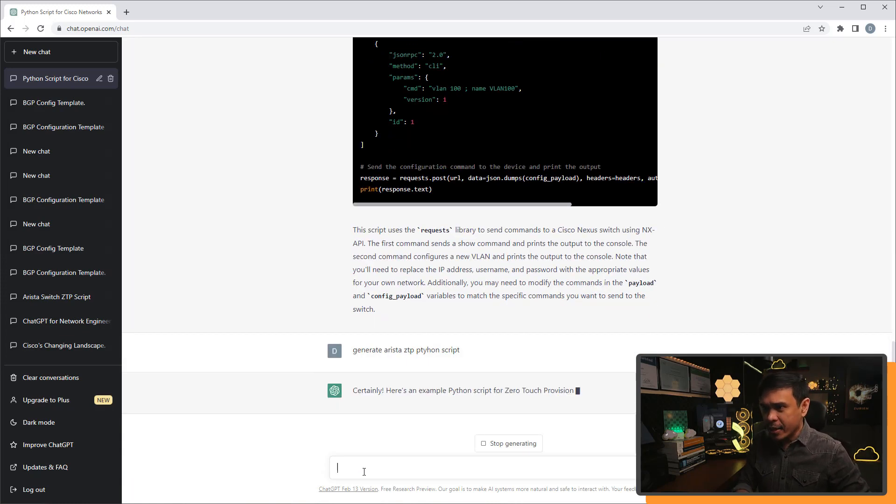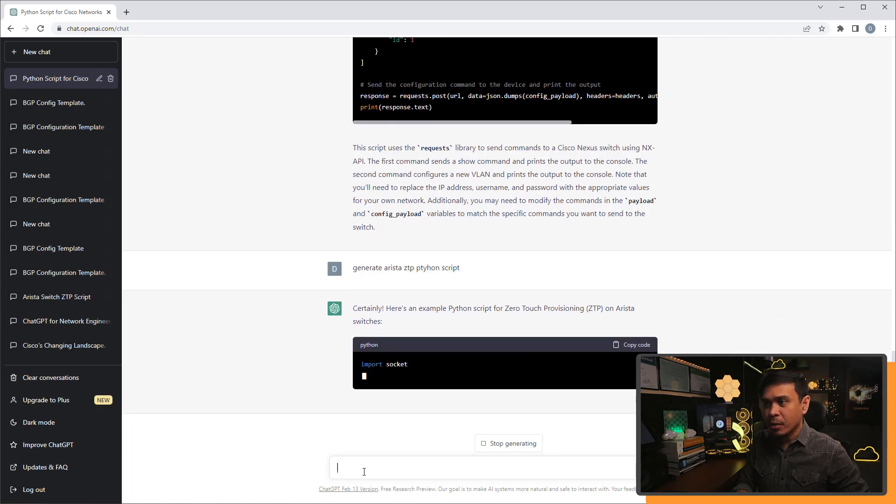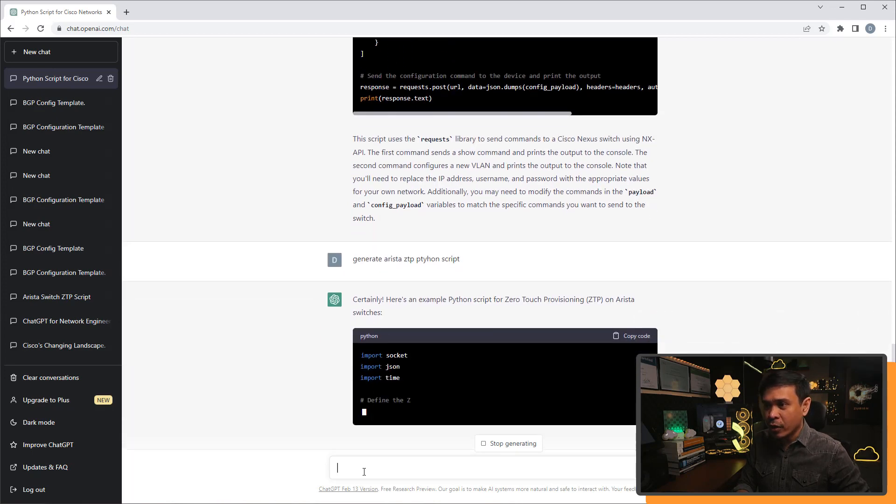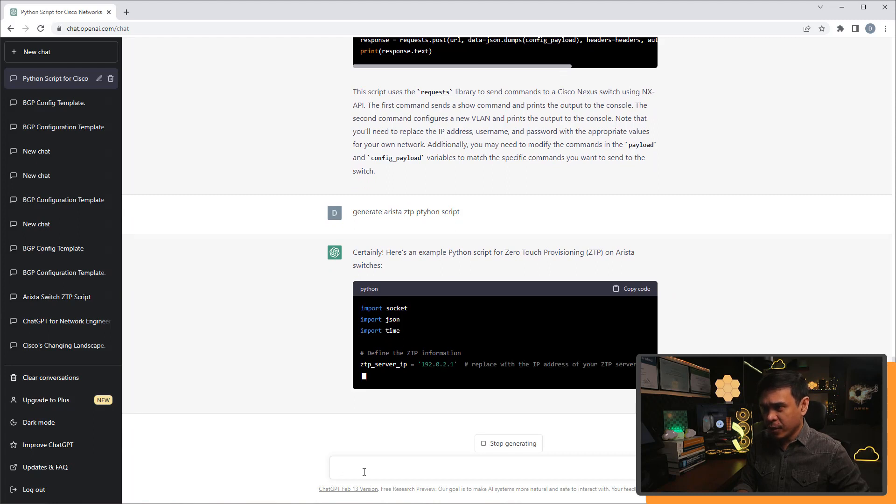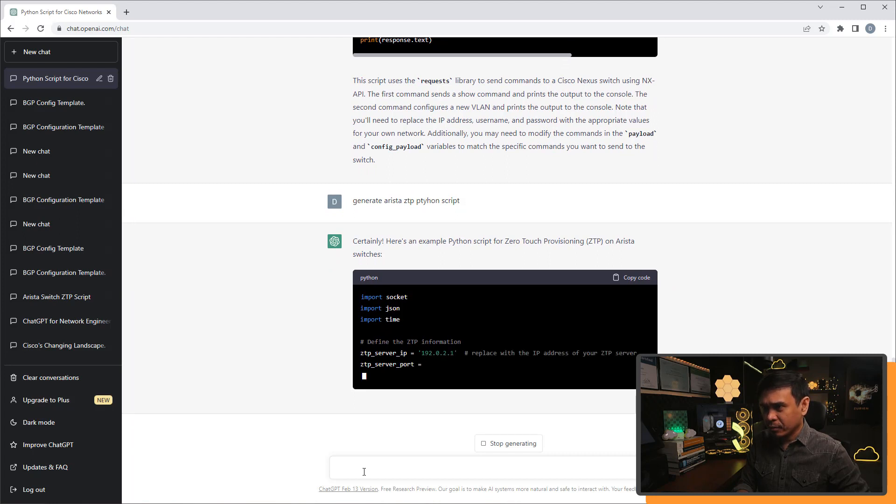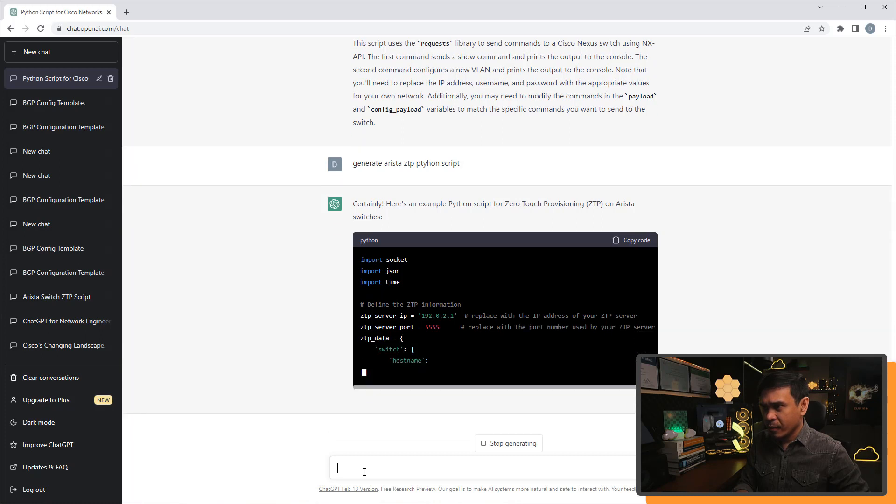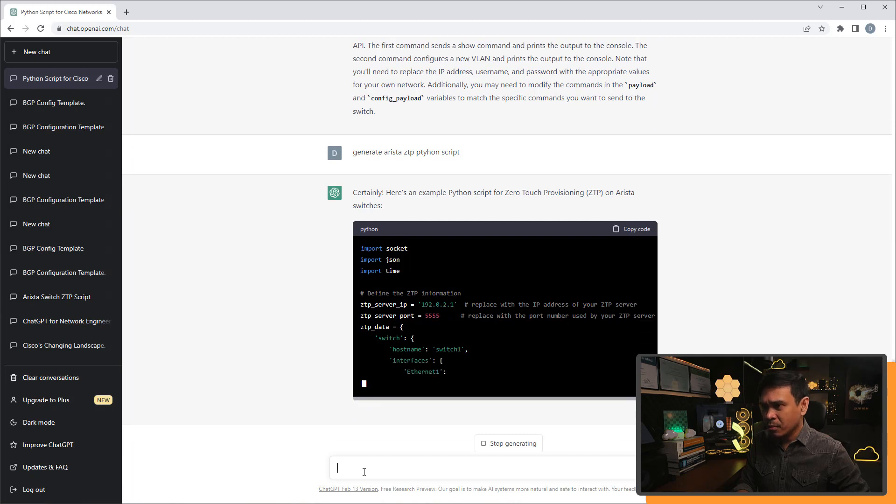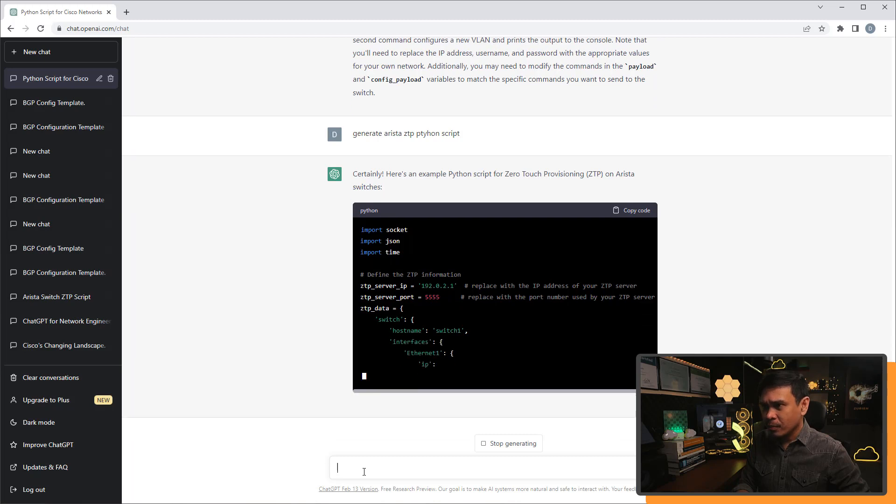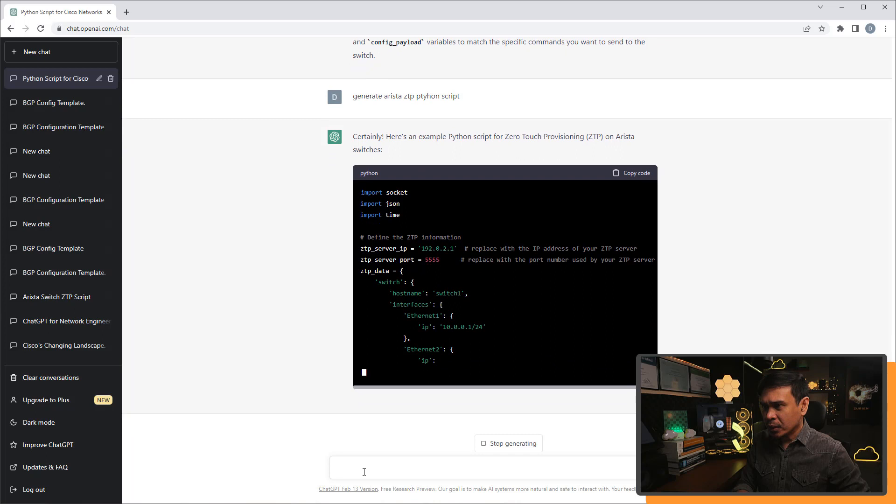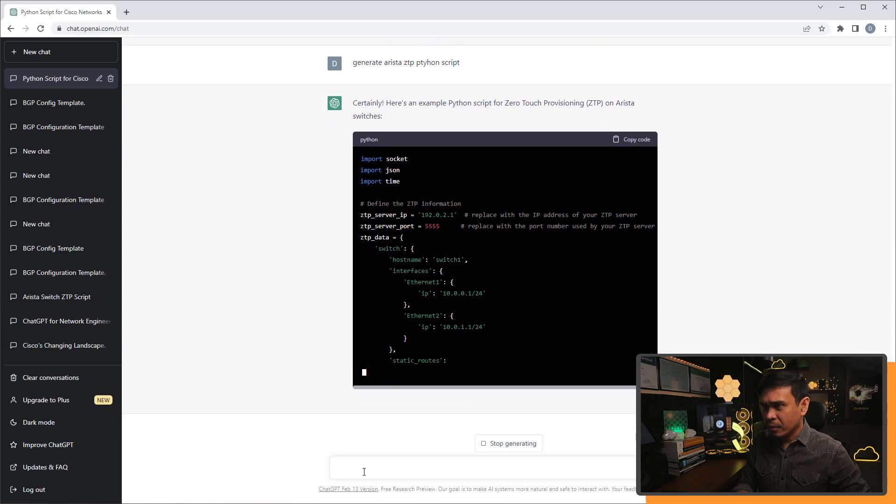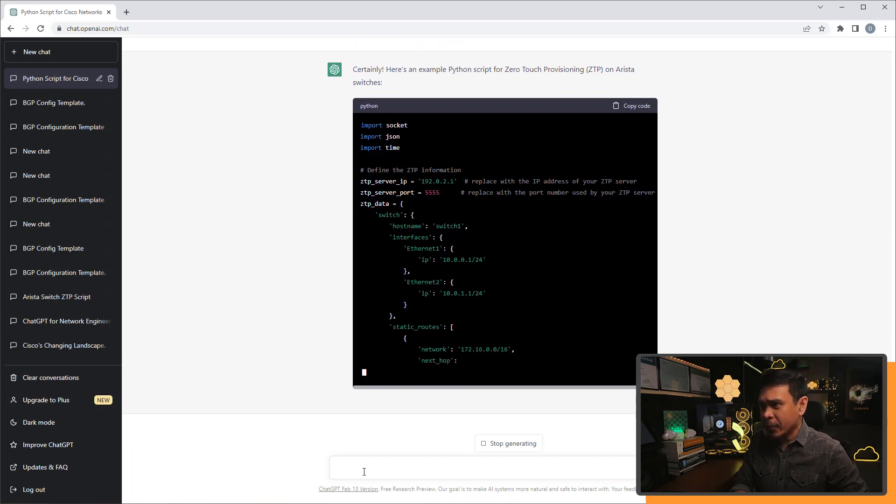Certainly. Here's an example. Python script for zero touch provisioning on Arista switches. ZTP server. No. This is